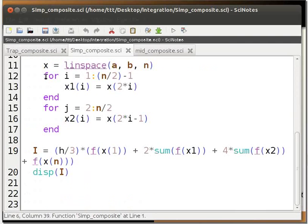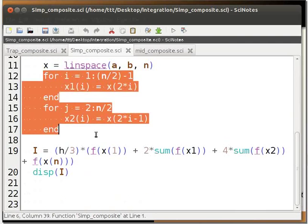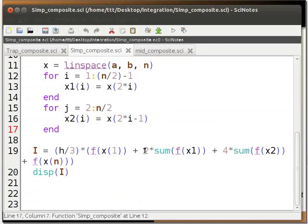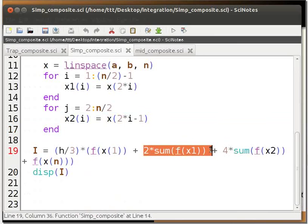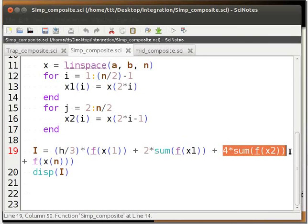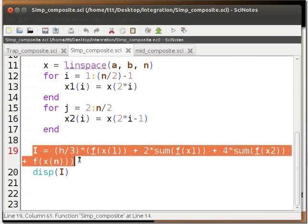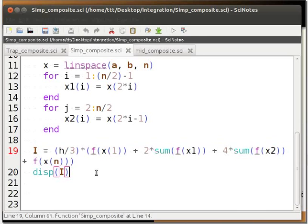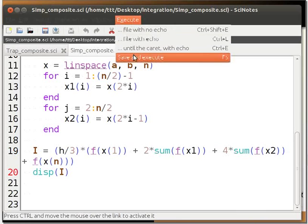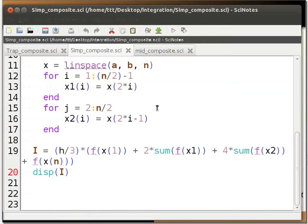We find two sets of points: for one set we find the value of the function and multiply it by 2, and for the other set we find the value and multiply it by 4. We sum these values and multiply by h/3, and store the final value in i. Let us execute the code. Save and execute the file simp_composite.sci.